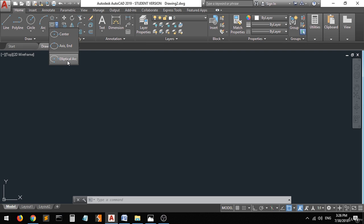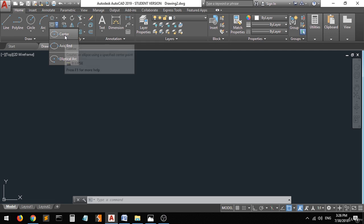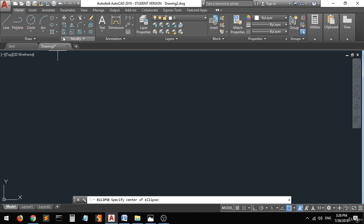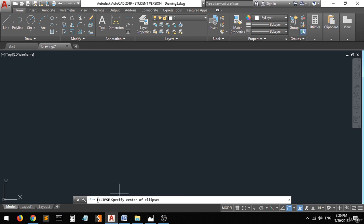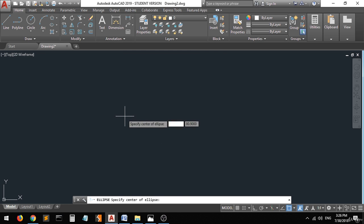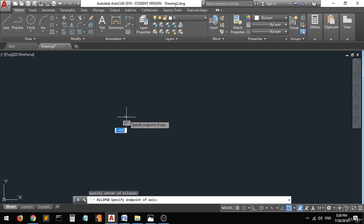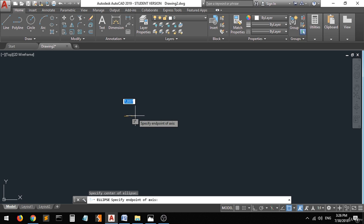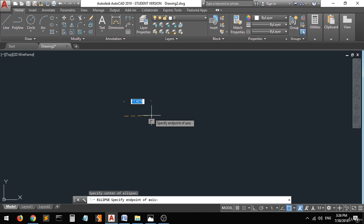Let's start with the first one, the center method. In the command bar, they tell you to specify the center of the ellipse, so just pick any point in the workspace. Now they tell you to specify the endpoint of the axis.